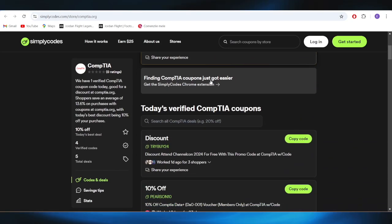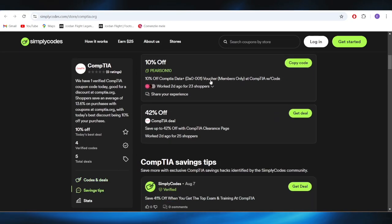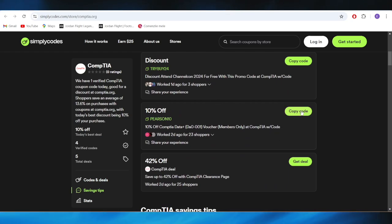As you can see, we have three different types of promo codes that we can use in order to get some discounts. For example, if you want to get this 10% discount, you can simply tap on this option where it says copy code.